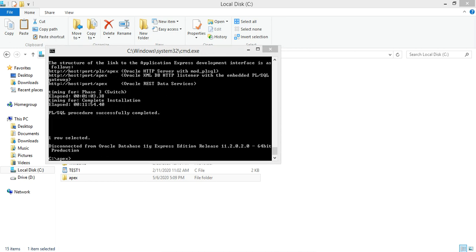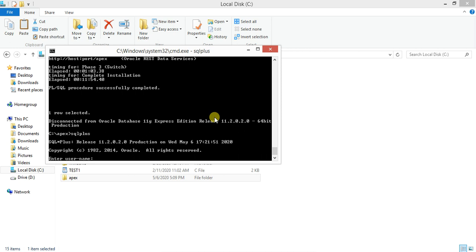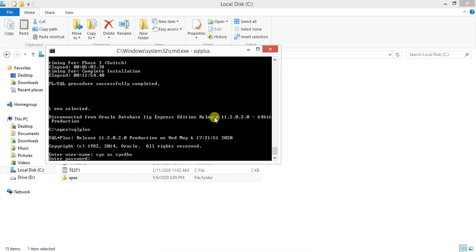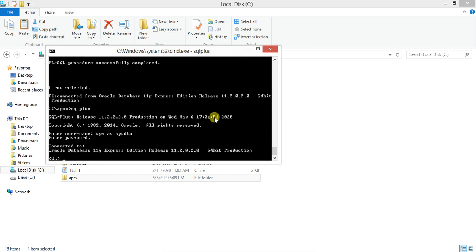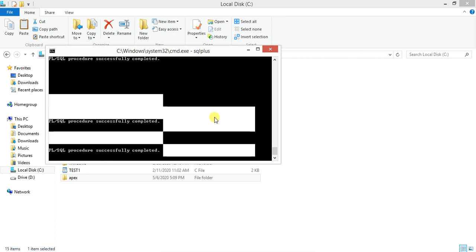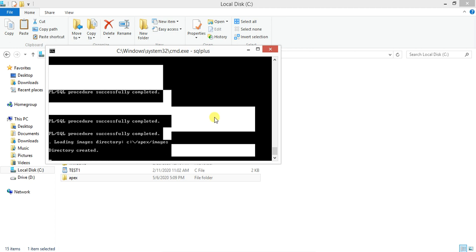Yes guys, the installation has been completed and we are logged out. We need to log in again. SQL Plus sys as sysdba, enter the password, we are in. Now we have to execute the second command to load the images. Type apex_epg_config.sql. Just enter, this will be completed soon.